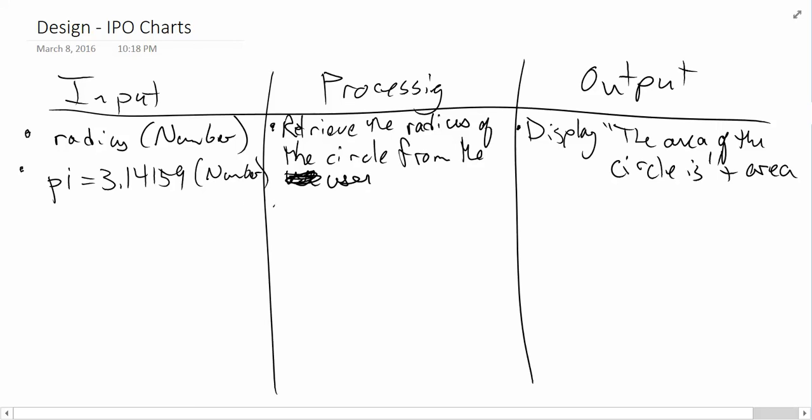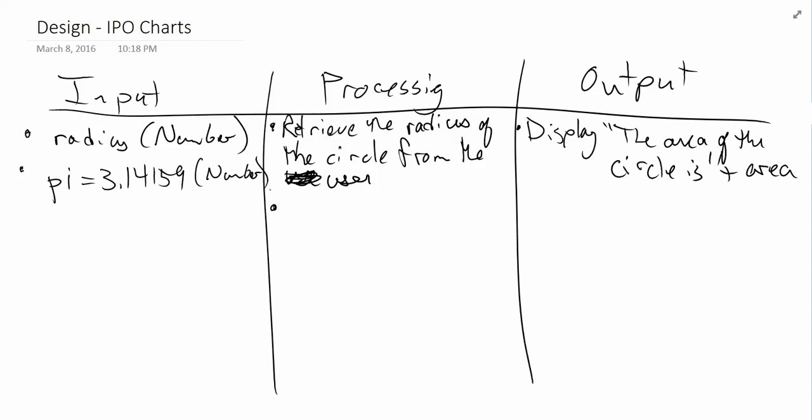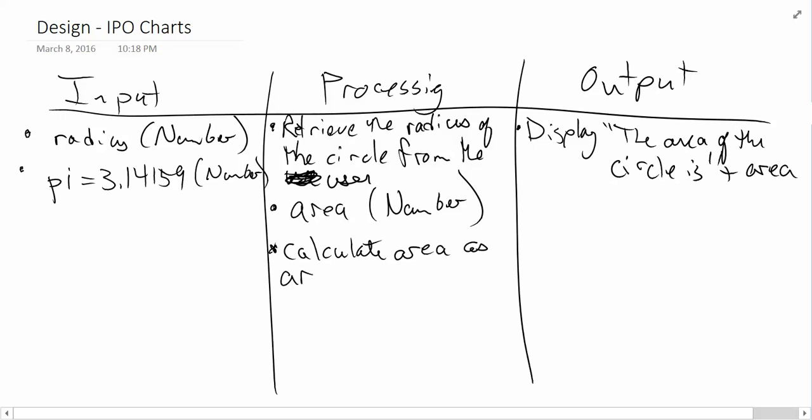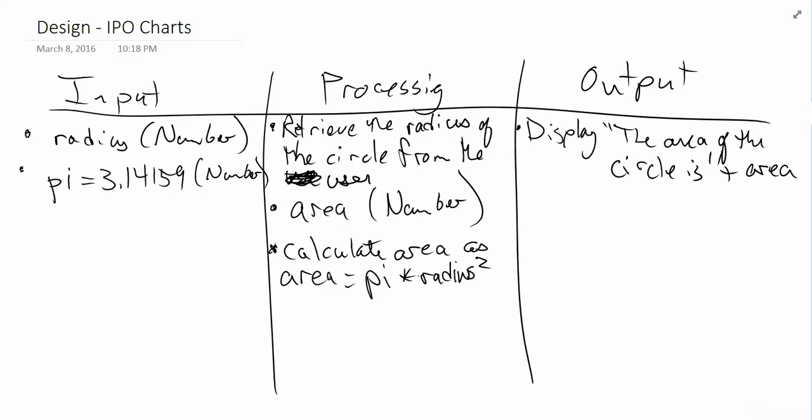Now, once we have that radius, we need to calculate stuff. Before we calculate stuff, we need to have a place to store it. So, that brings us to the second part, which is describing variables calculated by processing. So, in this case, our area is going to be calculated, and it's going to be a number. Now, the next piece of the puzzle, and finally, is any processing that needs to occur. In this case, I'm going to say, calculate area as area equals pi multiplied by radius squared. Now, of course, we can't actually write radius squared in our programs, but this is intended to be handed off to a programmer who is then going to interpret it into their own language.